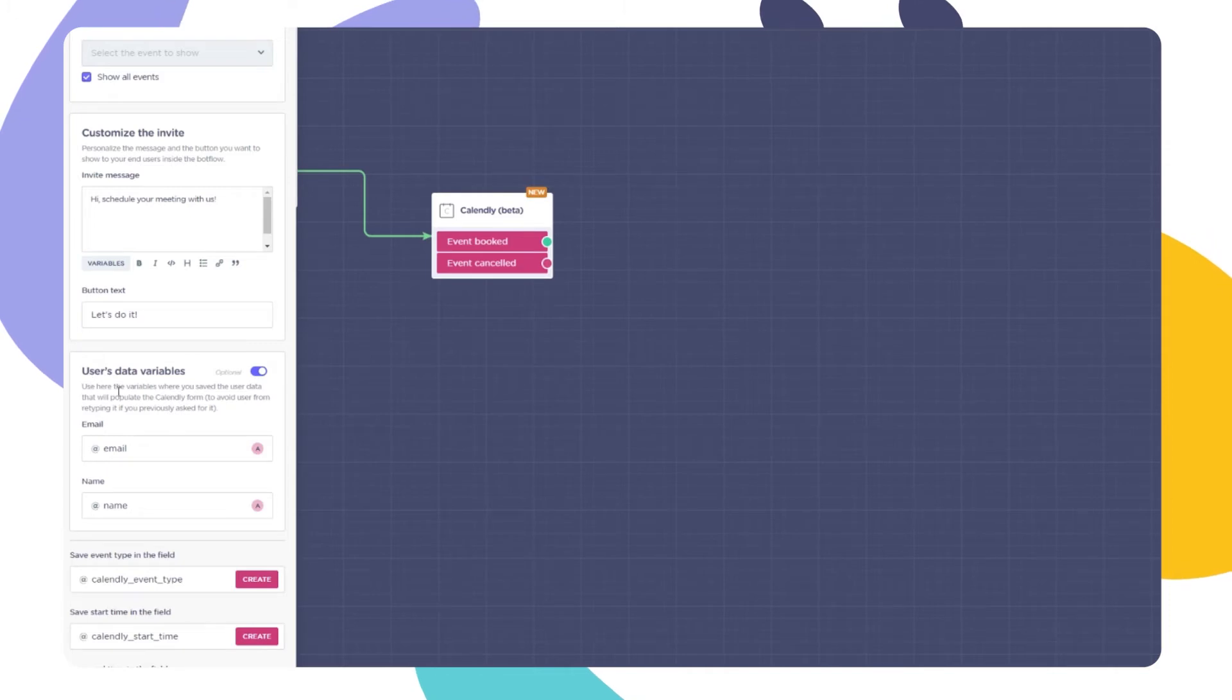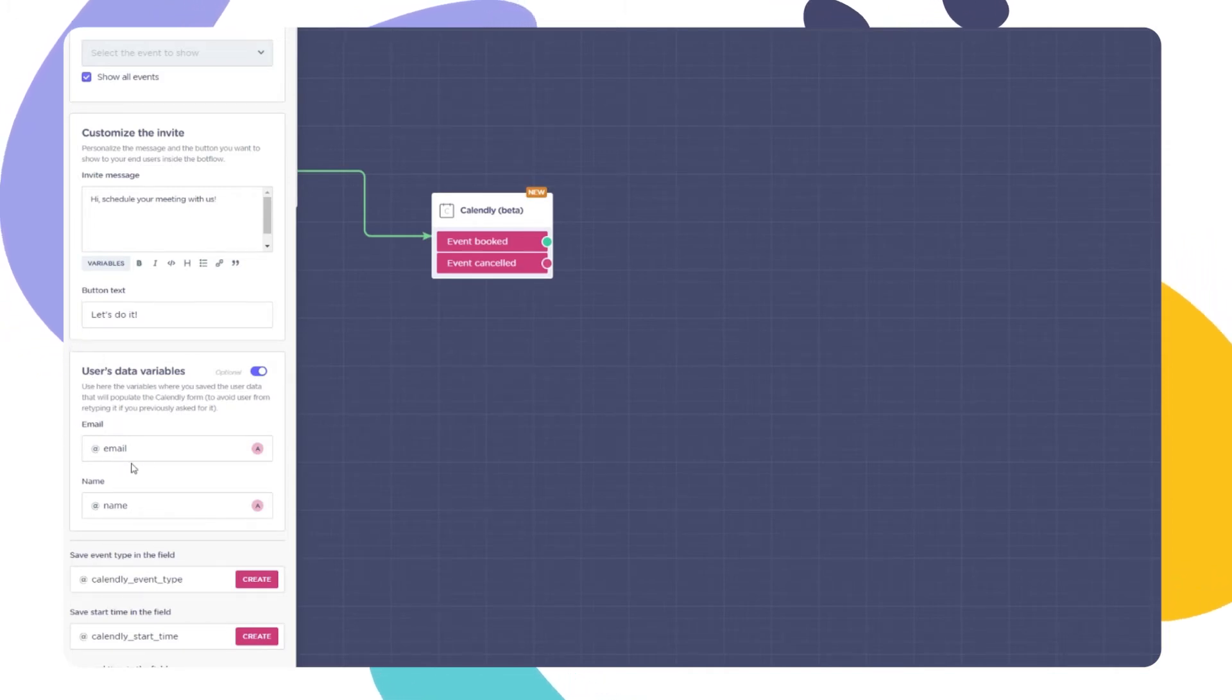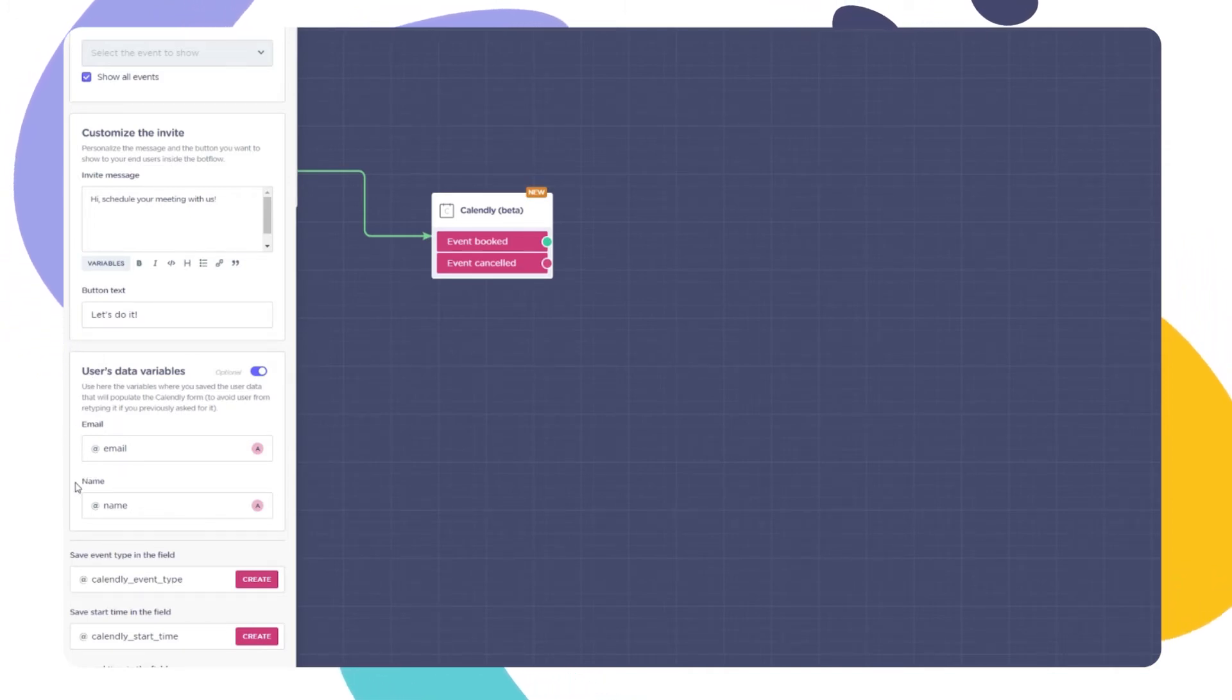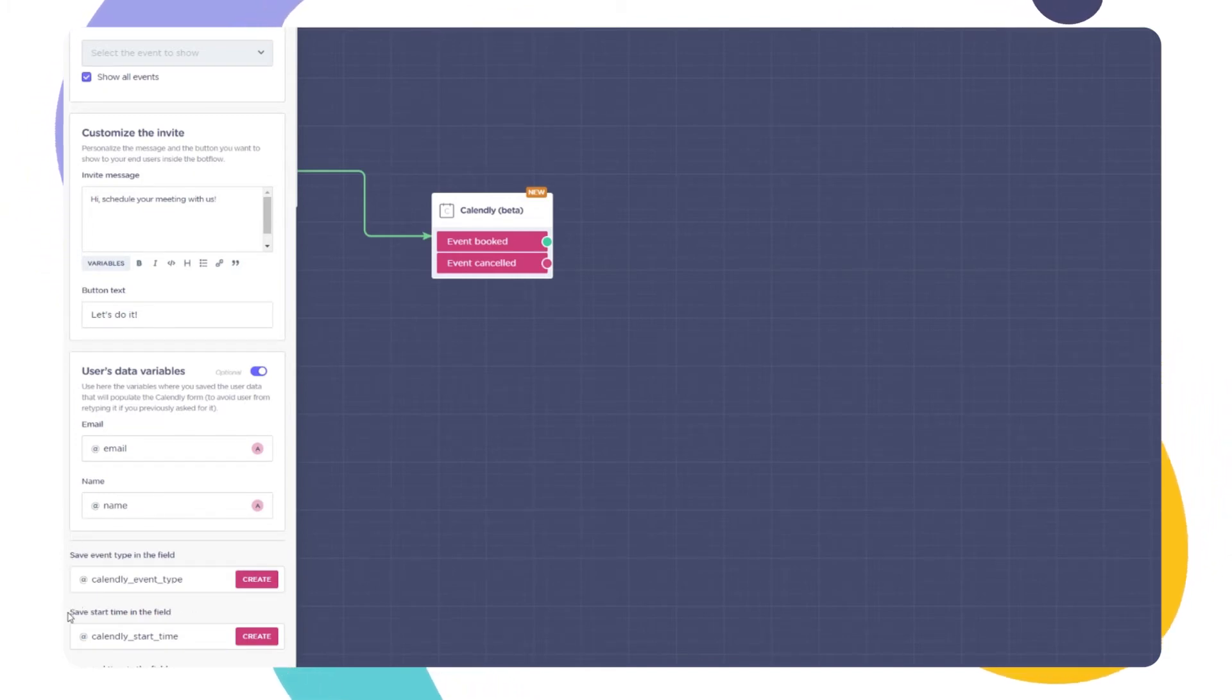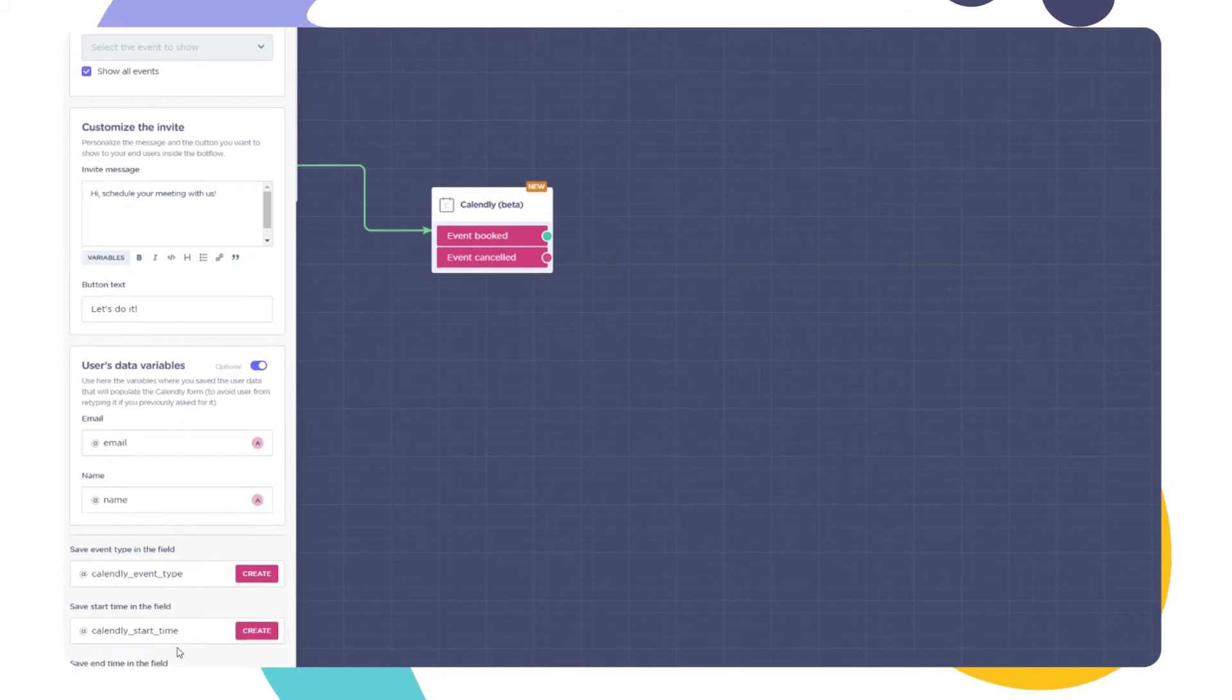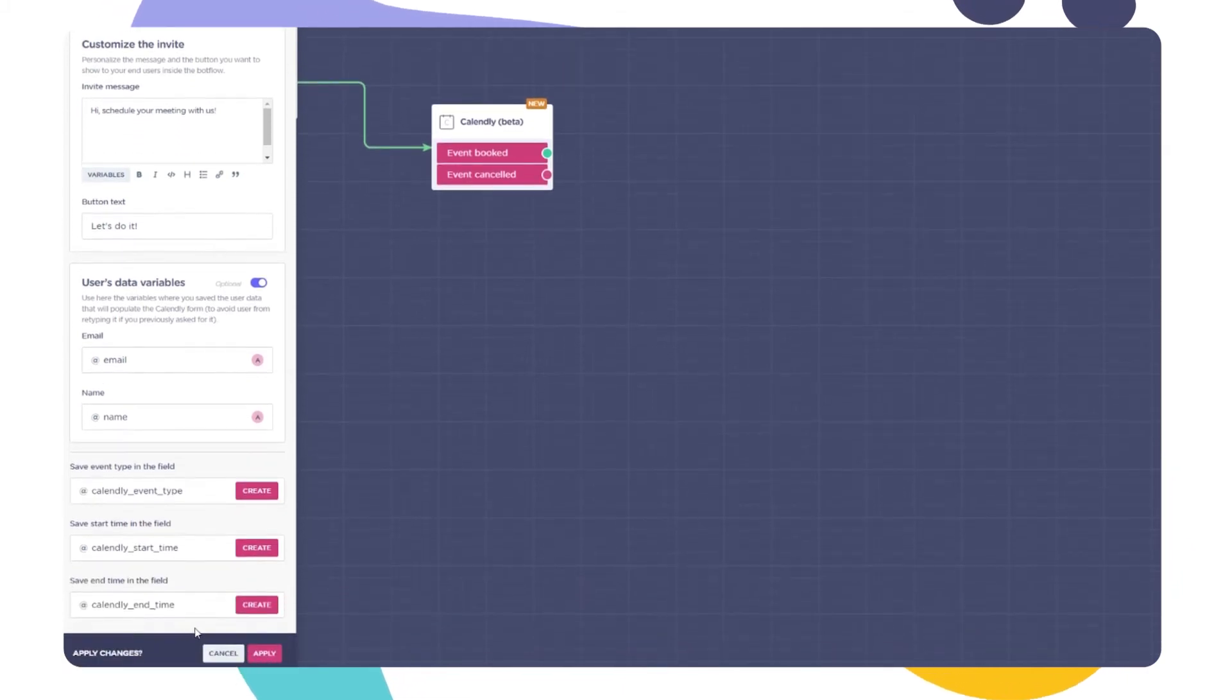Now for the variables inside the block. You can set up your block in a way that it will store the user's info under the variables you choose, organizing your user's info. You can also create the variables that will store the event type, start time, and end time.